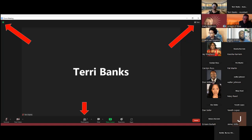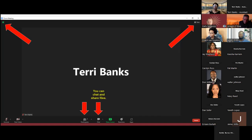At the bottom of the screen there are different icons depending on the permissions the host has given you. Under Participants, you can see the individuals in the session, see if their microphones are muted or unmuted, whether their video is on or not, and you can also chat from there as well.